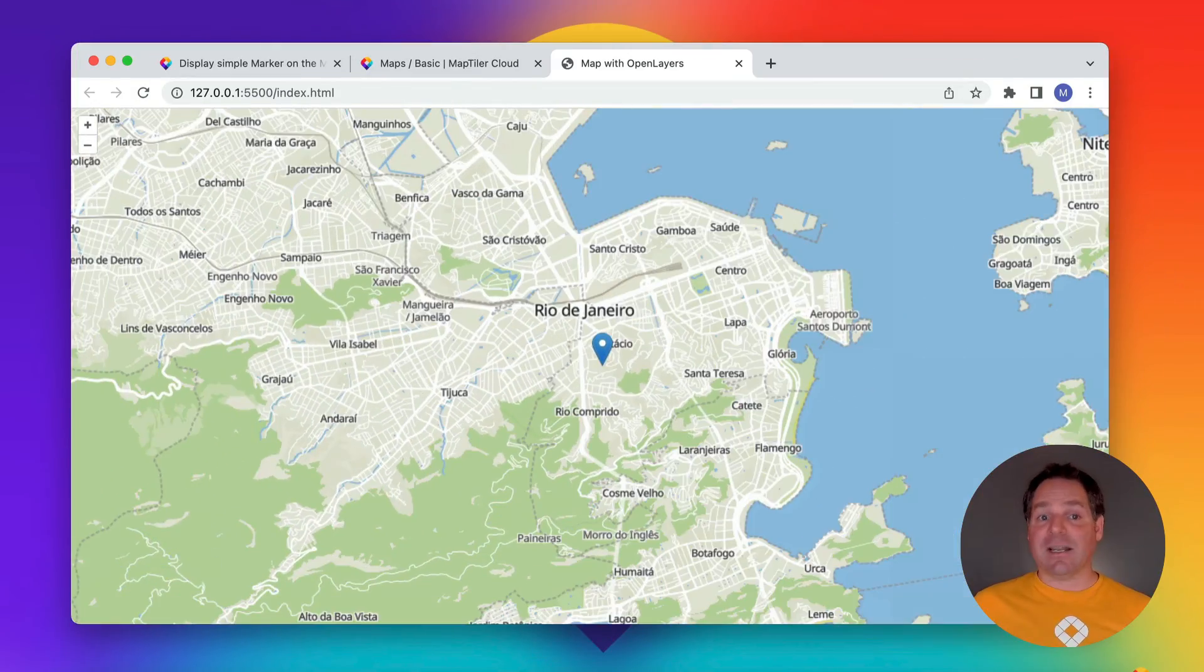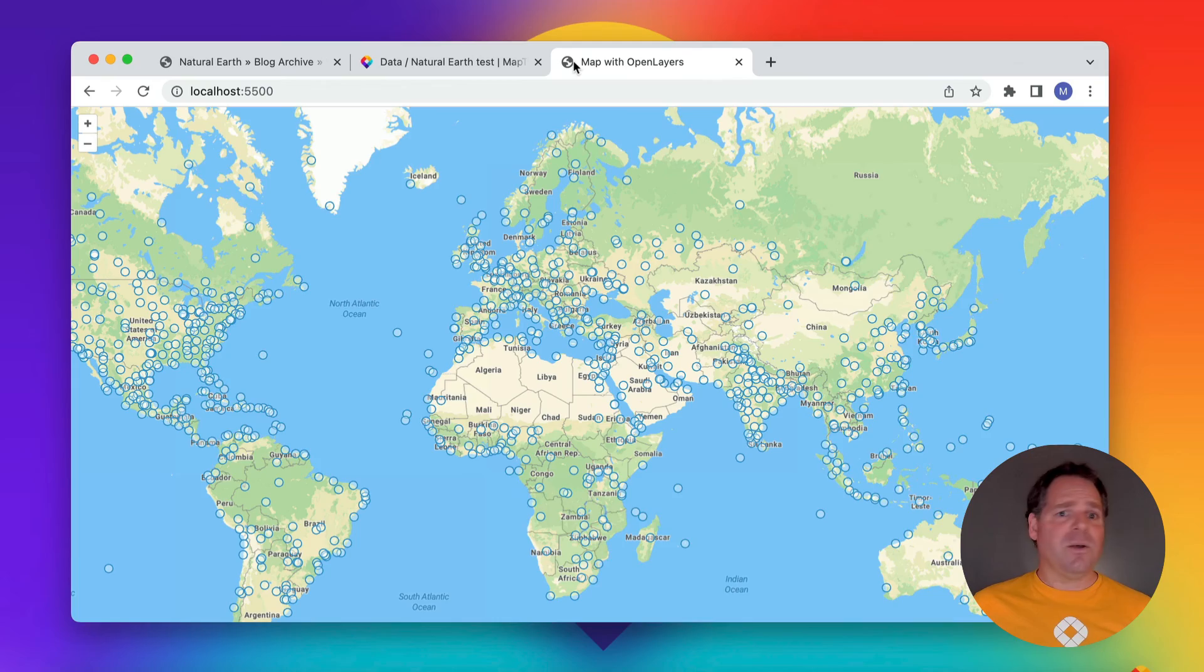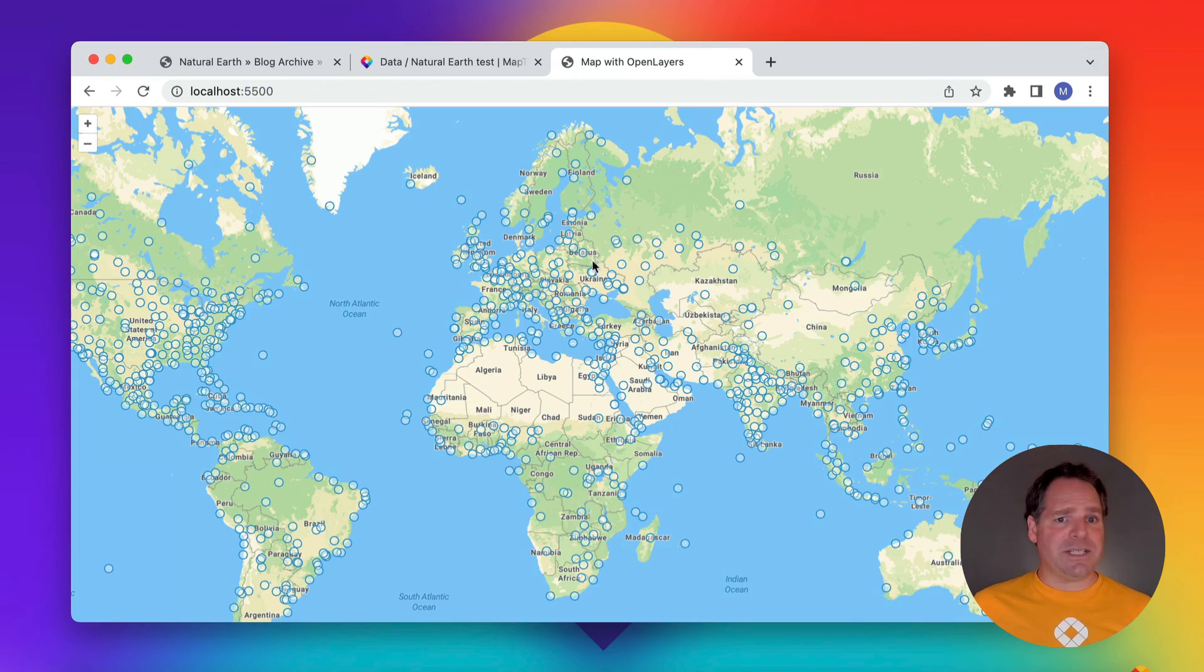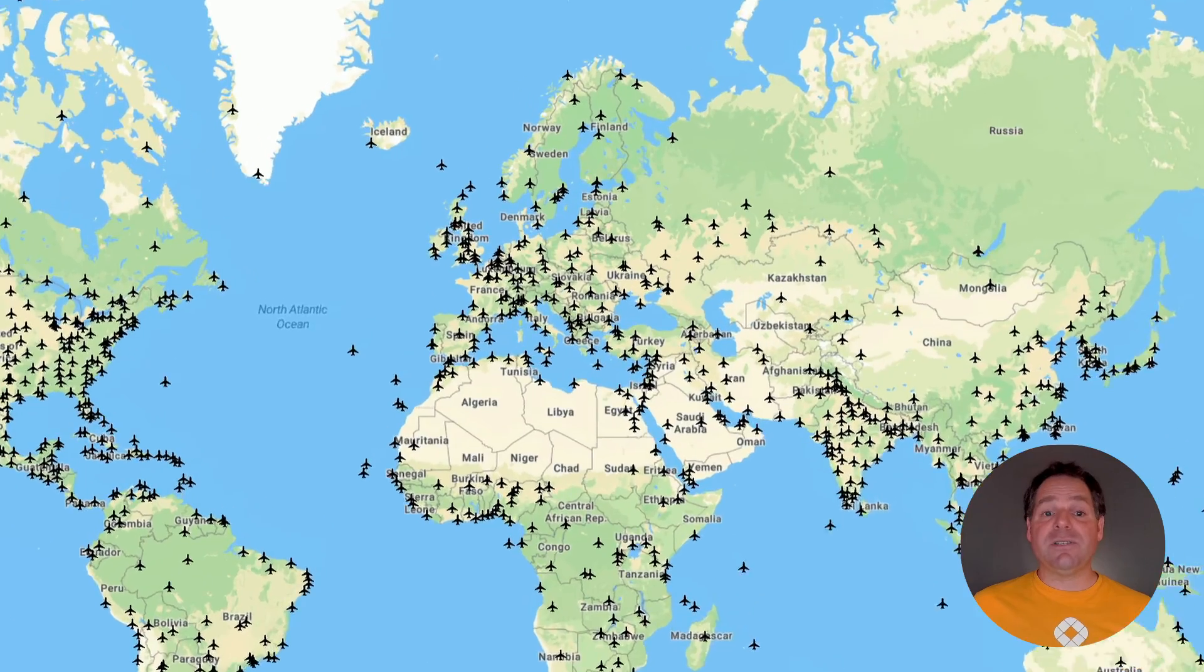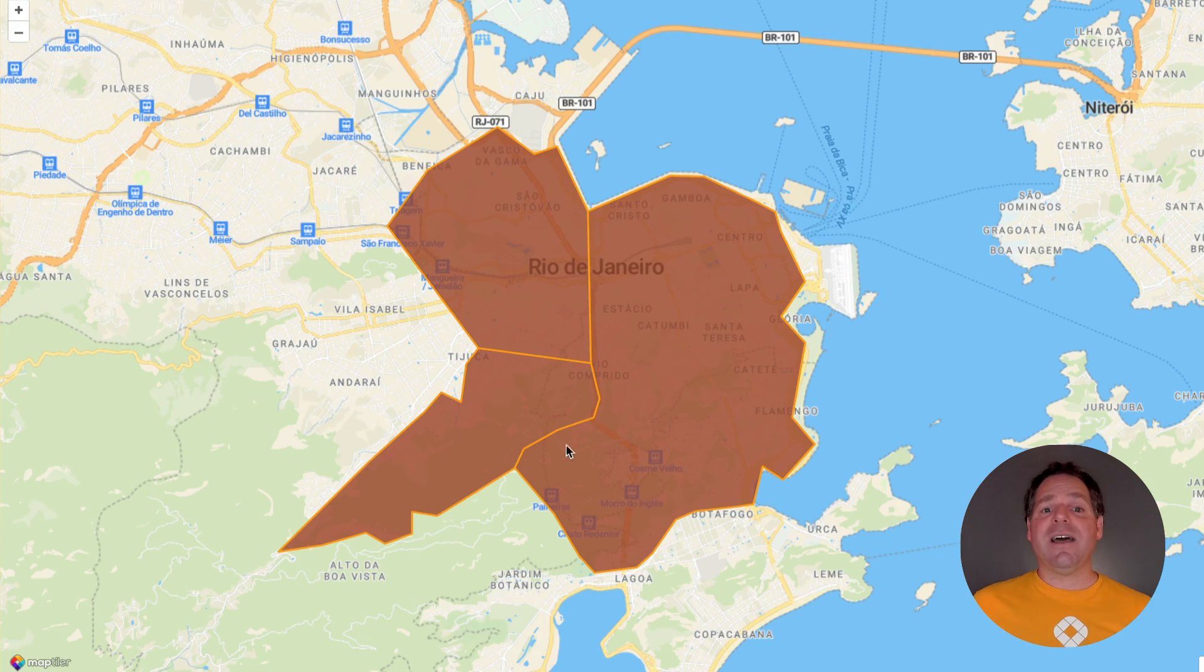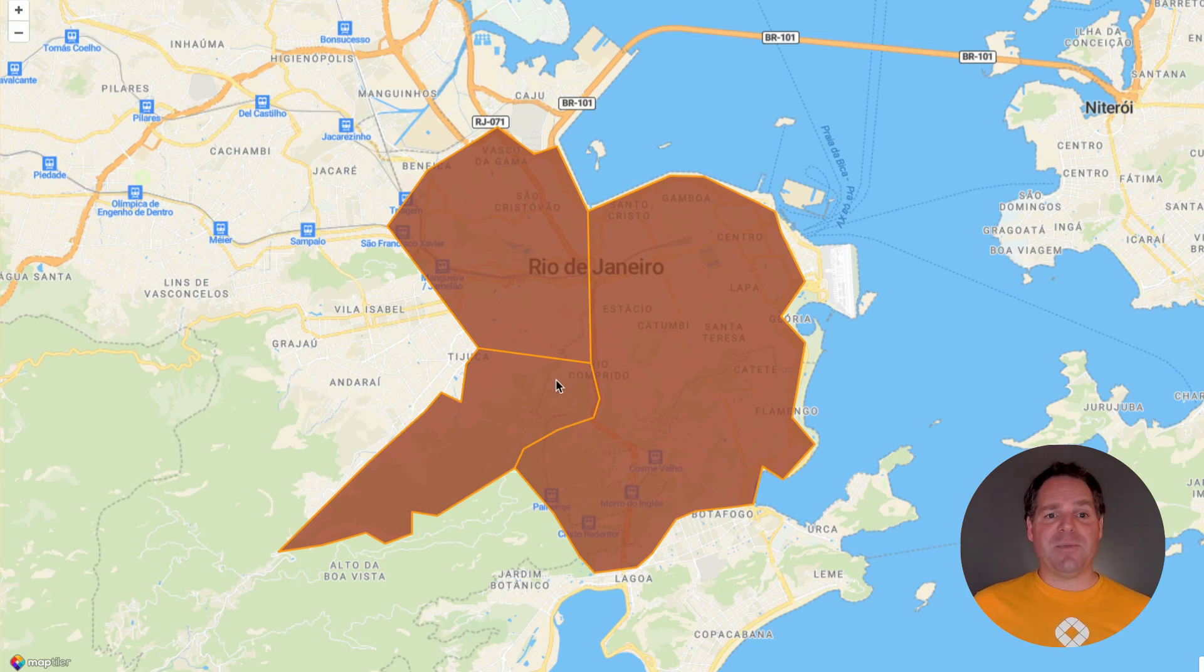Over this series, we've shown you how to create a web map with open layers, add a marker, work with geojson as points and polygons, use icons and finally create popups.